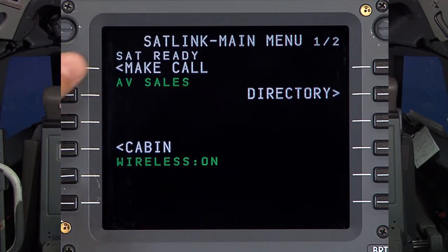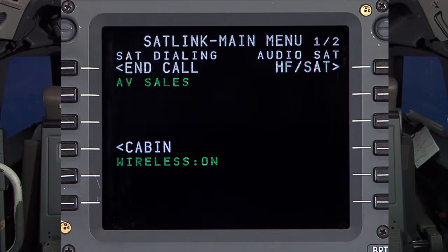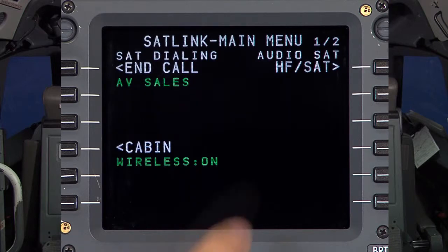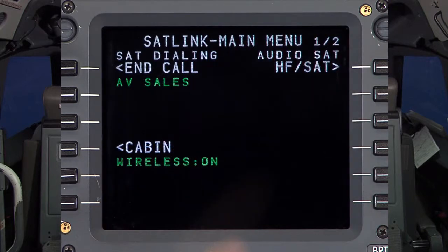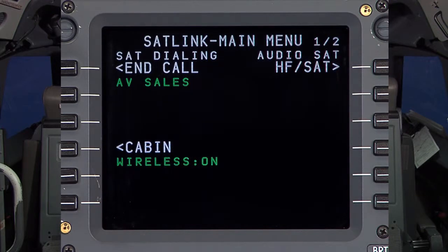Selecting Make Call will initiate the SAT phone call. There is a new option enabled when the call is active, which allows the crew to select between the SATCOM and HF audio.